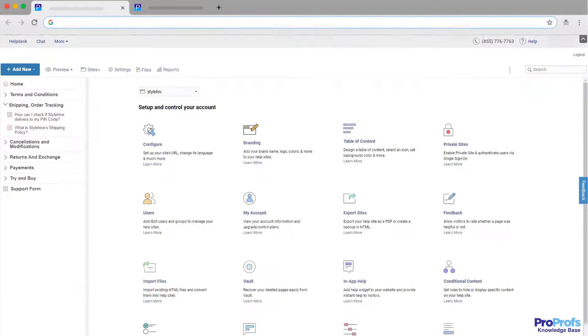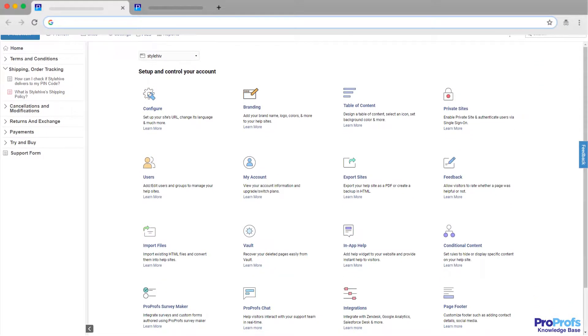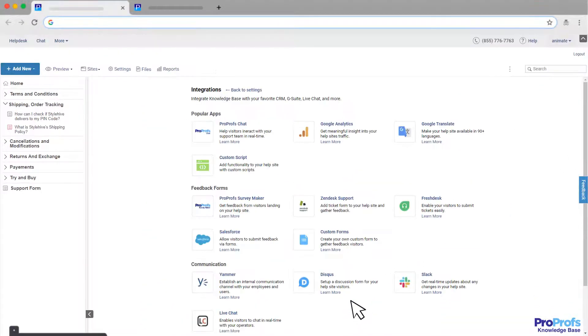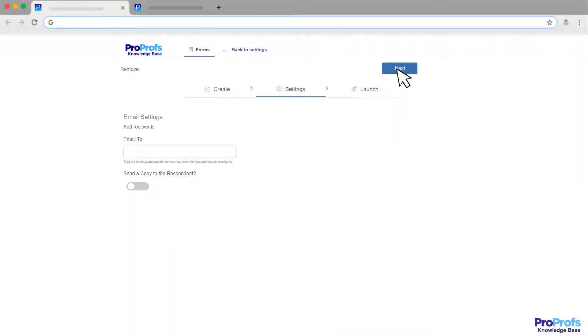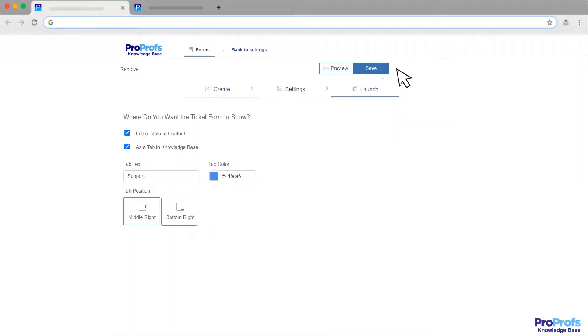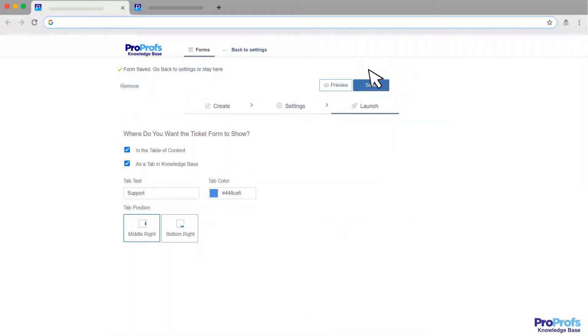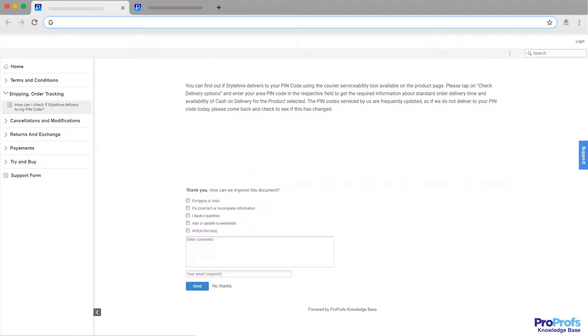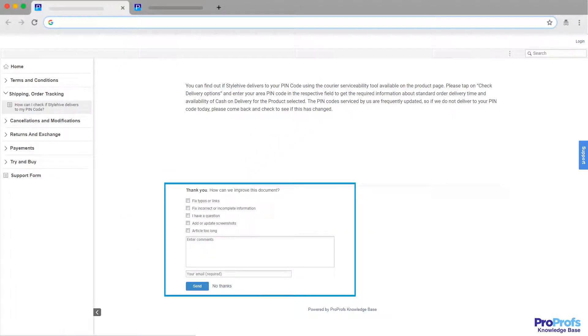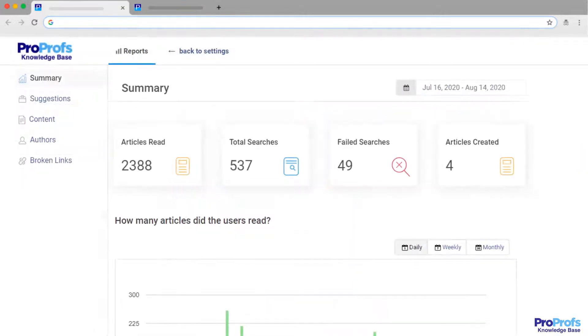But that's not all. You need to ensure that the content stays relevant and updated. See if the user manual software you're looking for supports surveys and forms that you can embed in these guides, so people can leave suggestions and ratings right when they're looking at it.